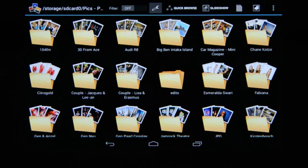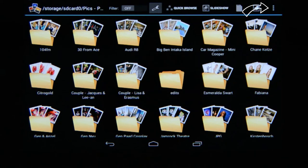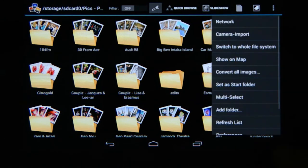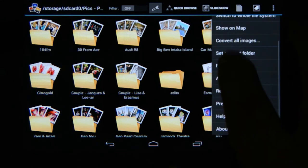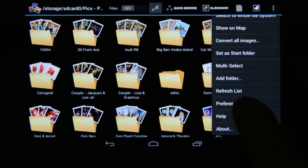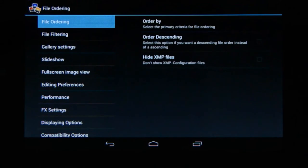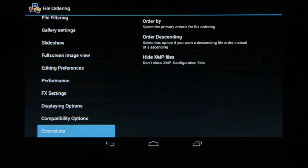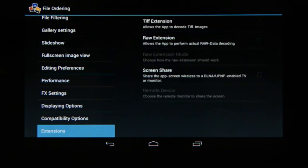To enable this function you're obviously going to first need to install Photomate, and then once the program is installed go to more options at the top. When you choose that, scroll down to the bottom to preferences, choose that, then scroll down to extensions, choose that, and you're going to see the RAW extension.